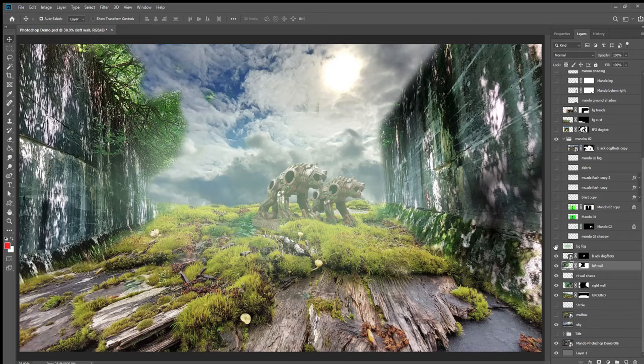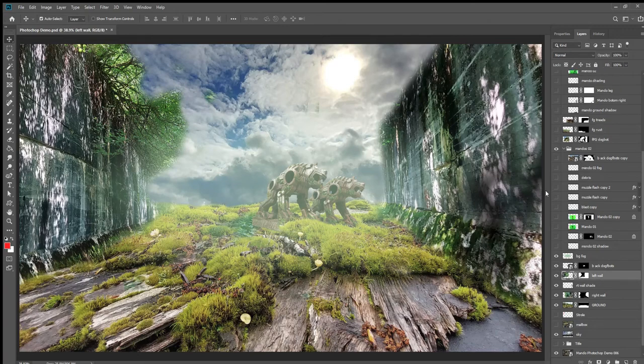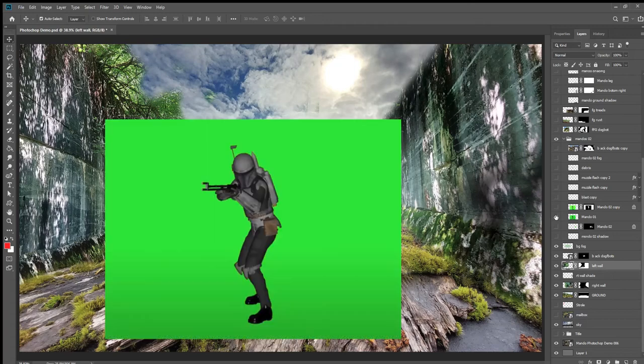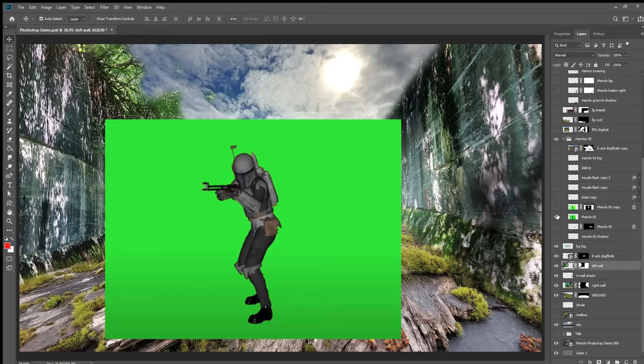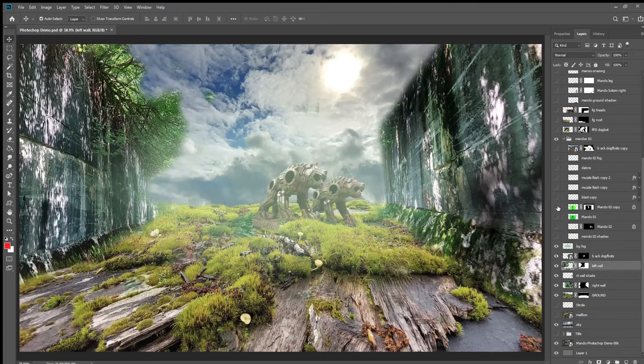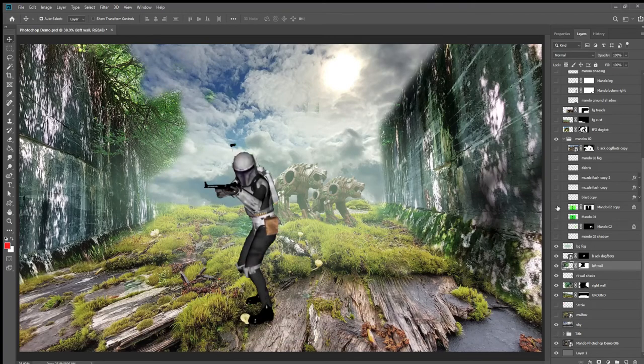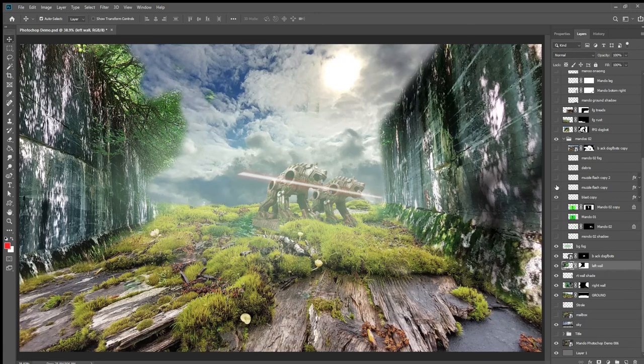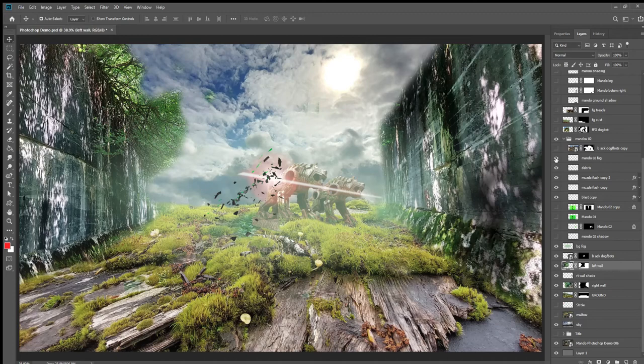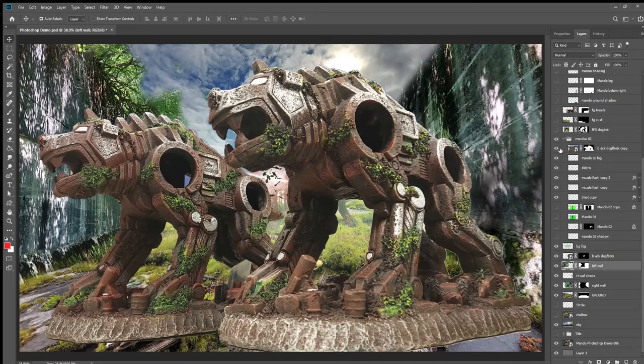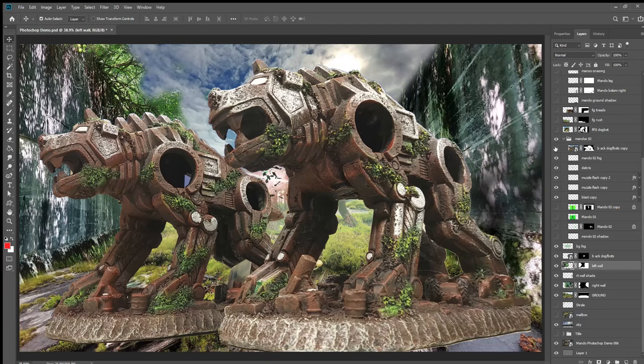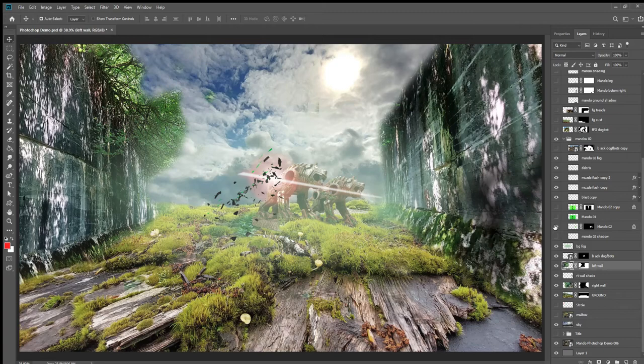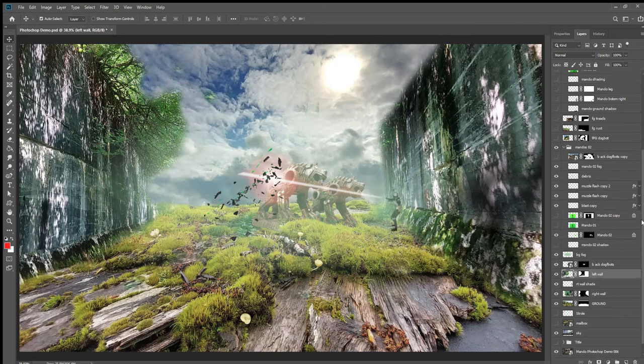Then I decided to use Mandalorian characters. I found some copyright-free Mandalorian characters on YouTube that a fan had created. I took them, took the green screen out, and basically built a little Mandalorian back here. Here's a little Mando back there, way back in the back.